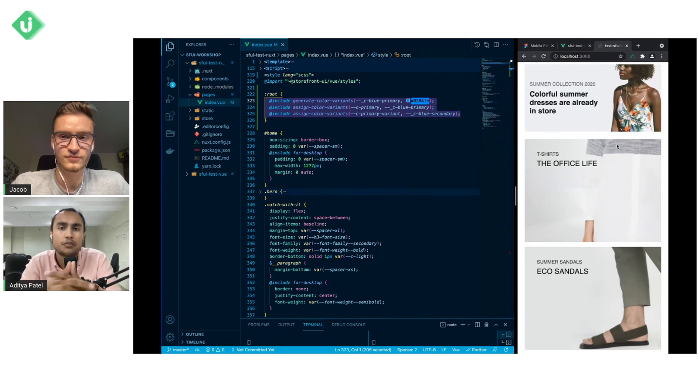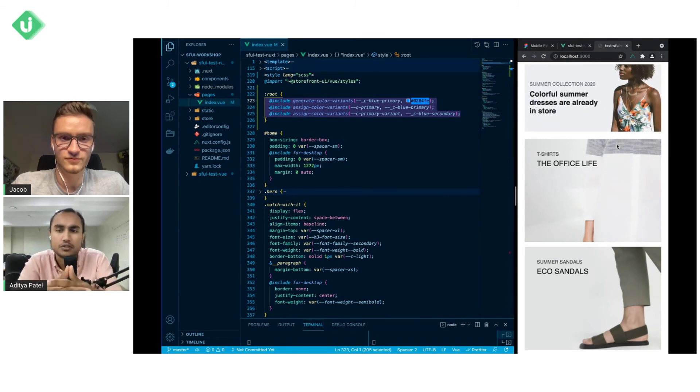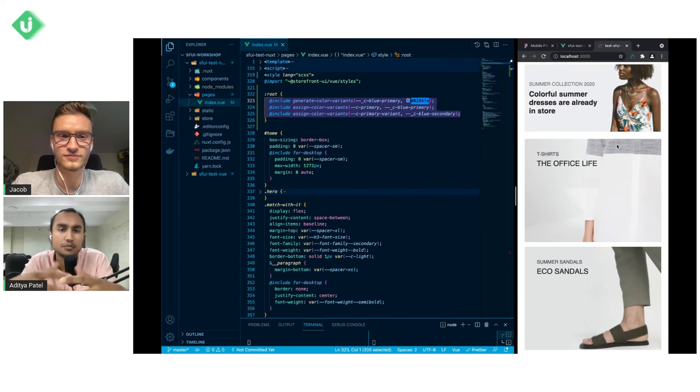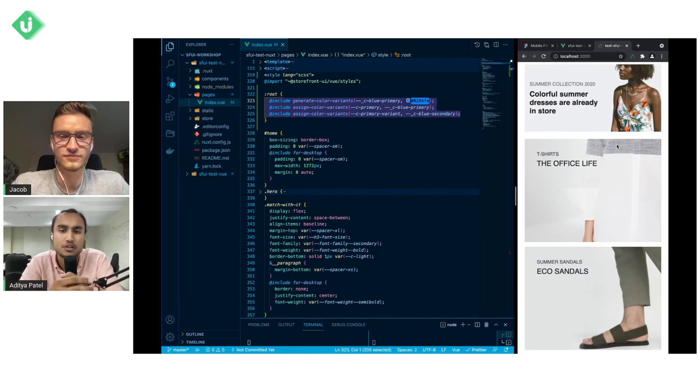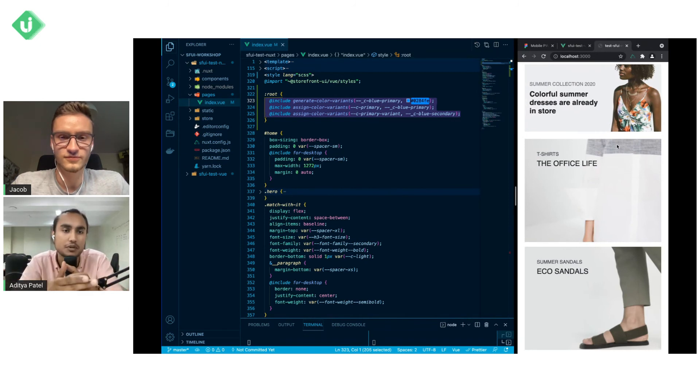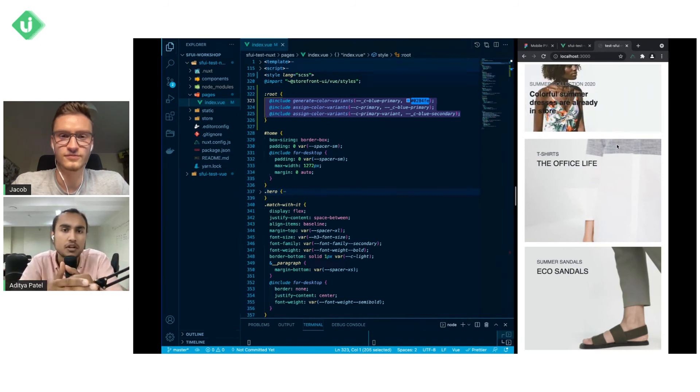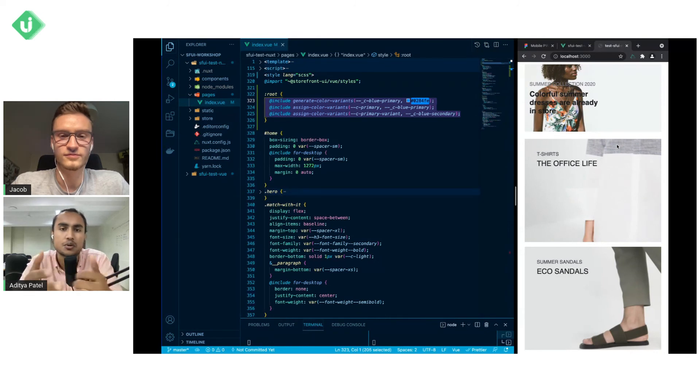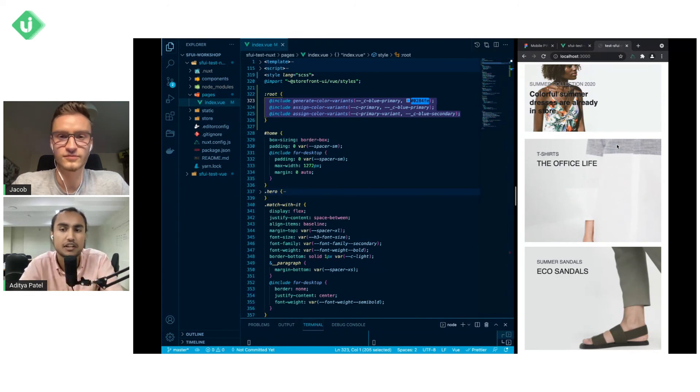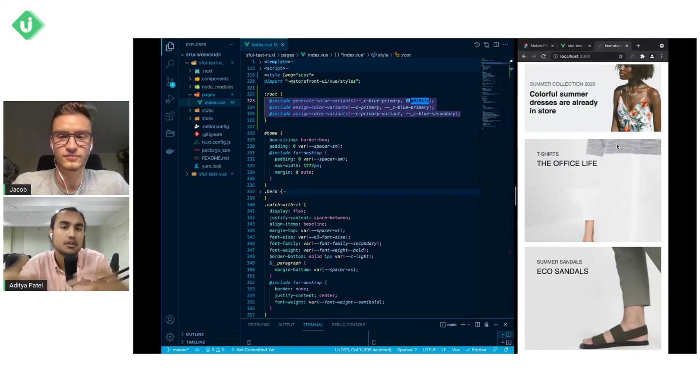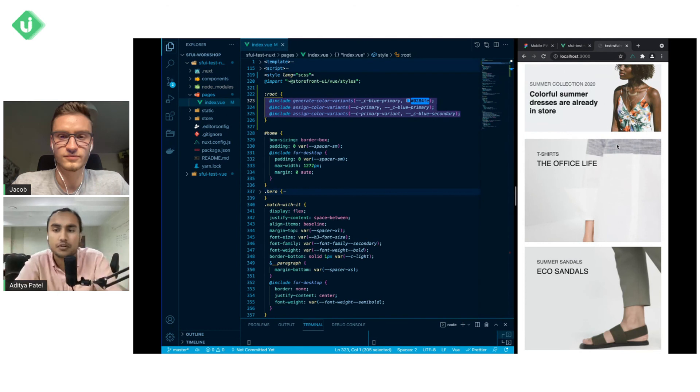Great, and so hopefully this answers a lot of the basic questions about how to get your storefront UI project themed. If you have any more questions feel free to leave them in the description, in the comments, or reach out to us on discord. The Vue Storefront discord has a separate storefront UI channel dedicated to discussions about storefront UI.